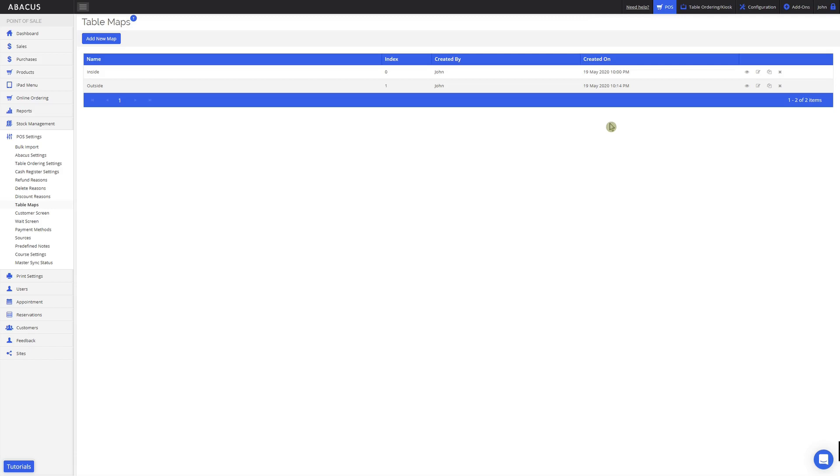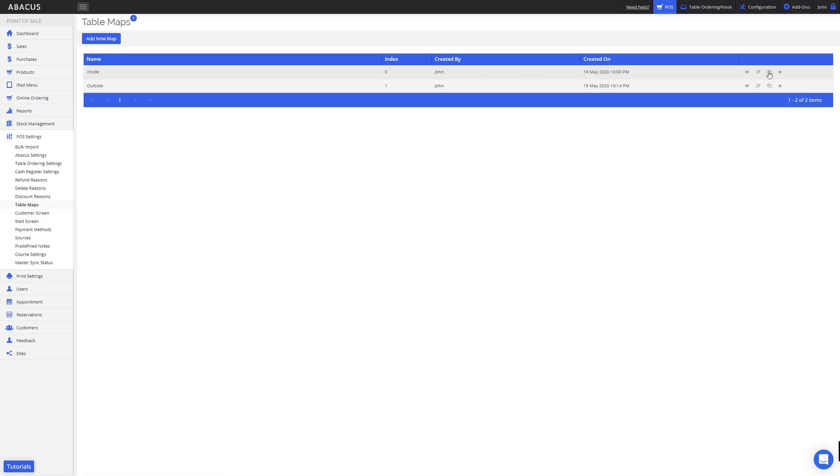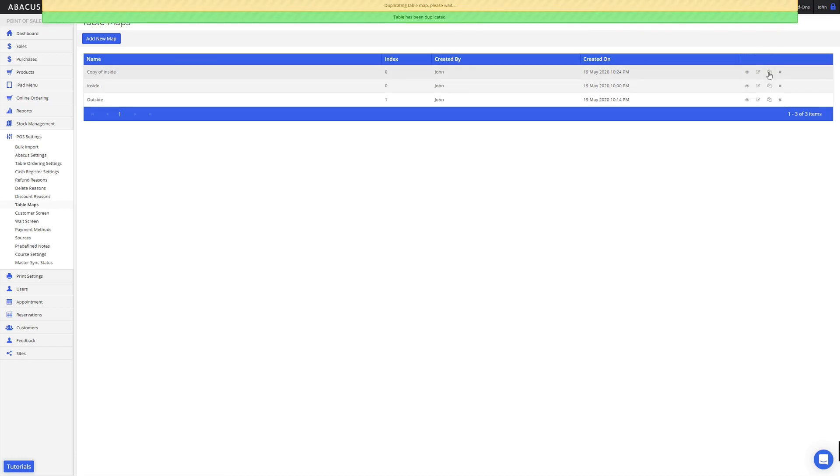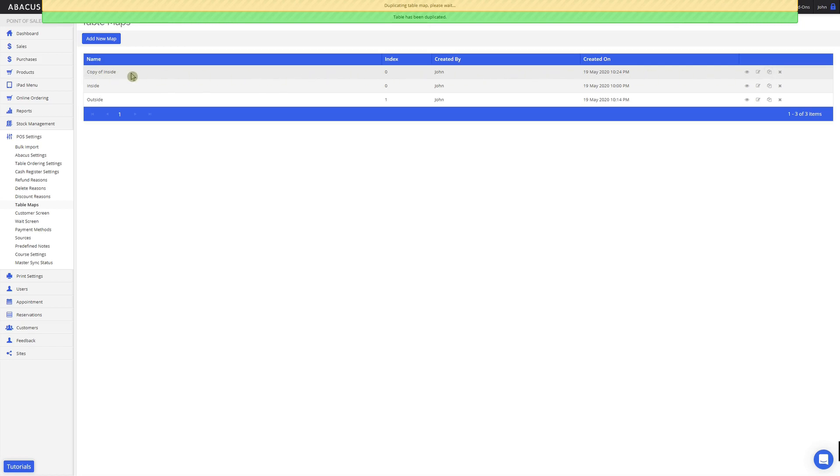The second option, which we've used already, allows you to edit a table map. The third button here allows you to duplicate a table map. When you click the duplicate button, you can see here that it's created a copy of my inside table map.